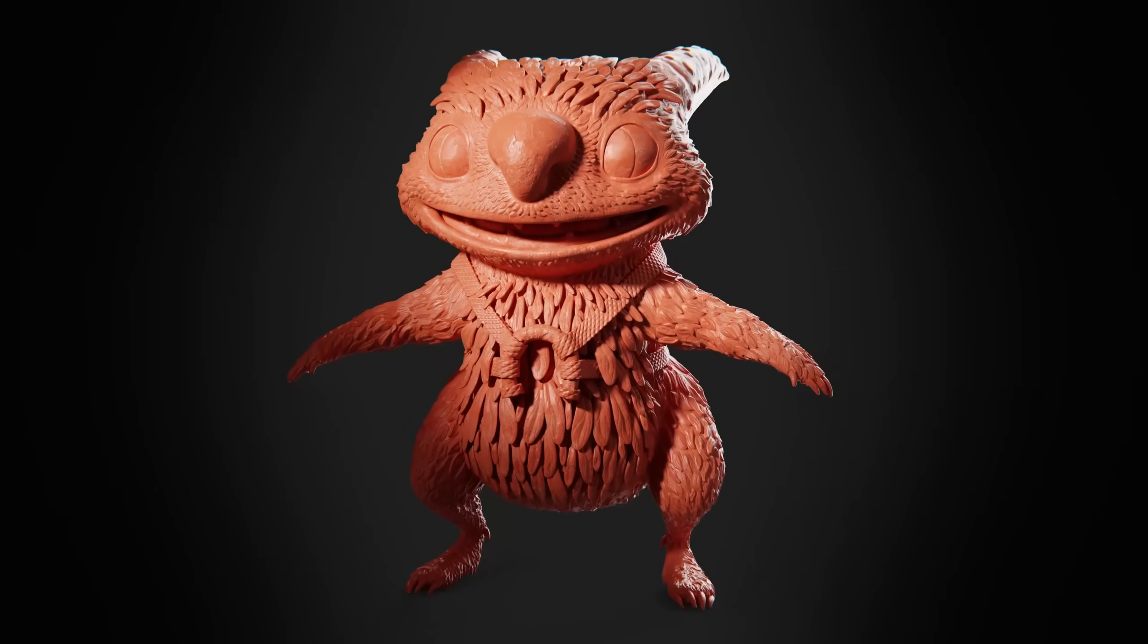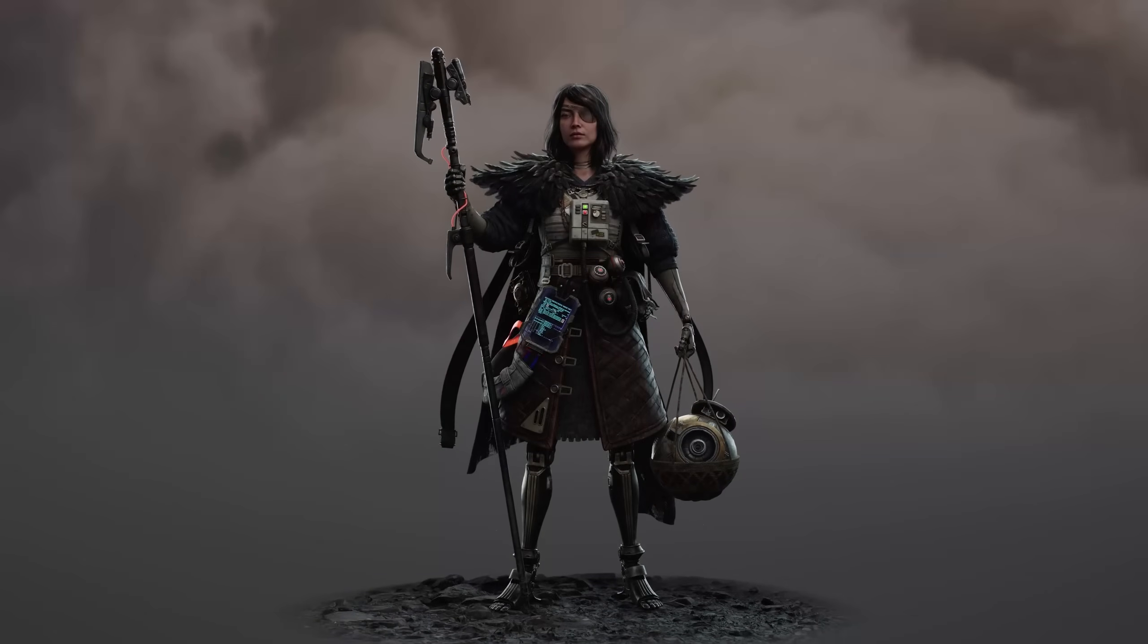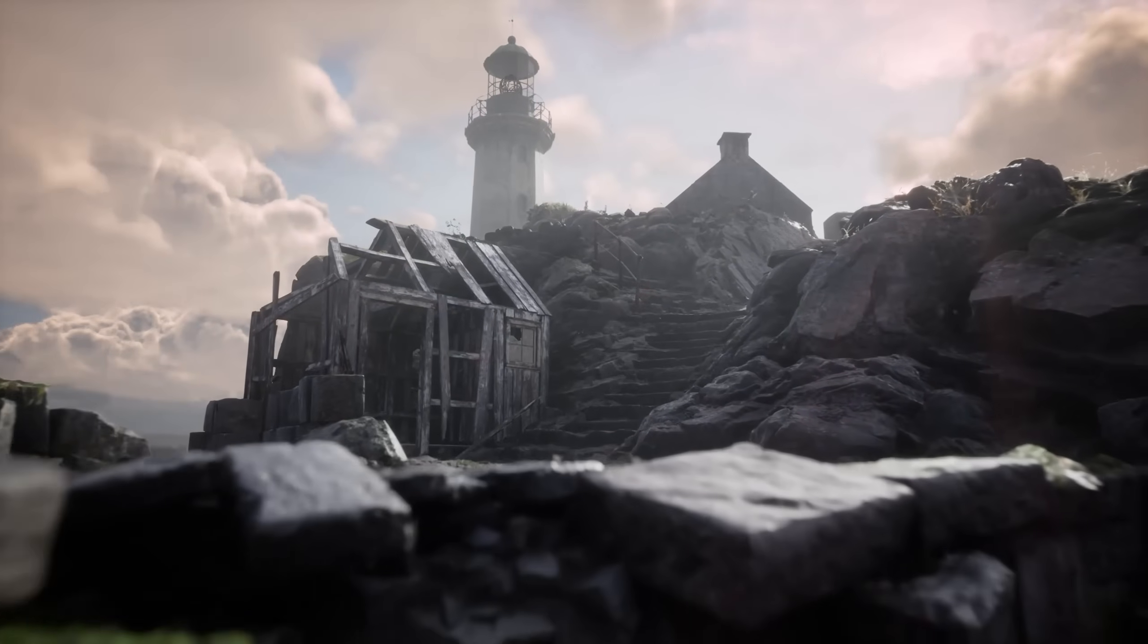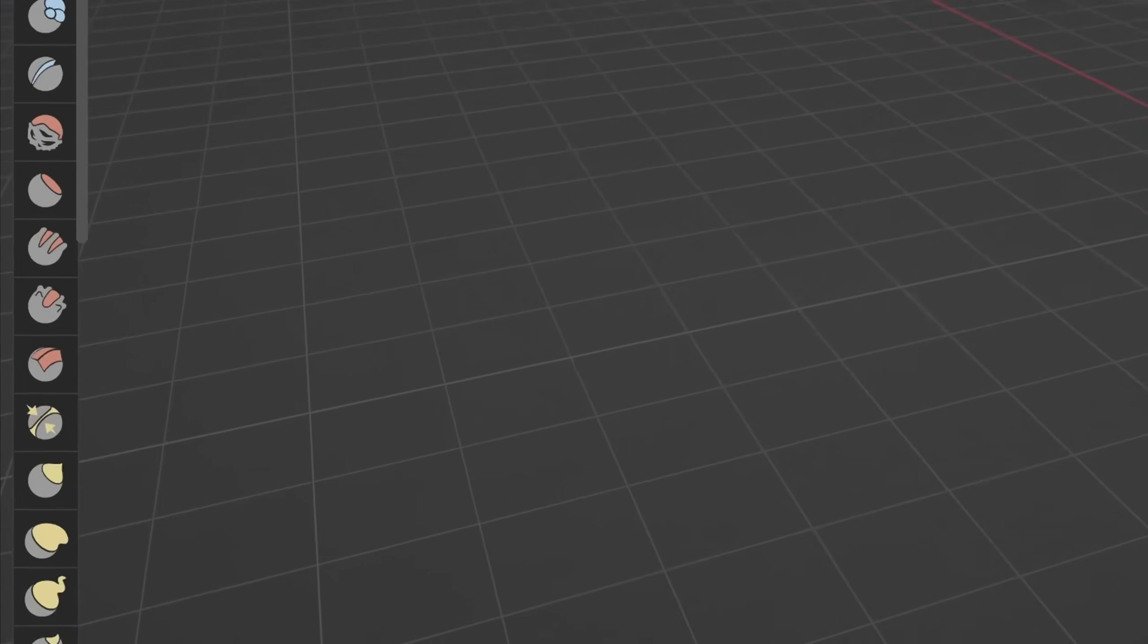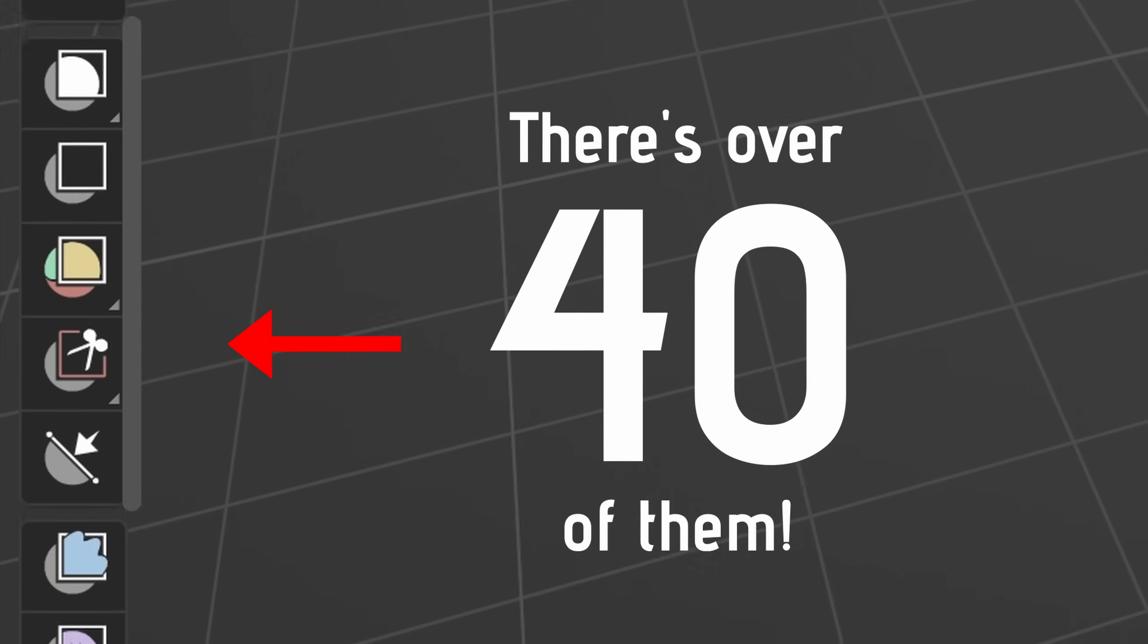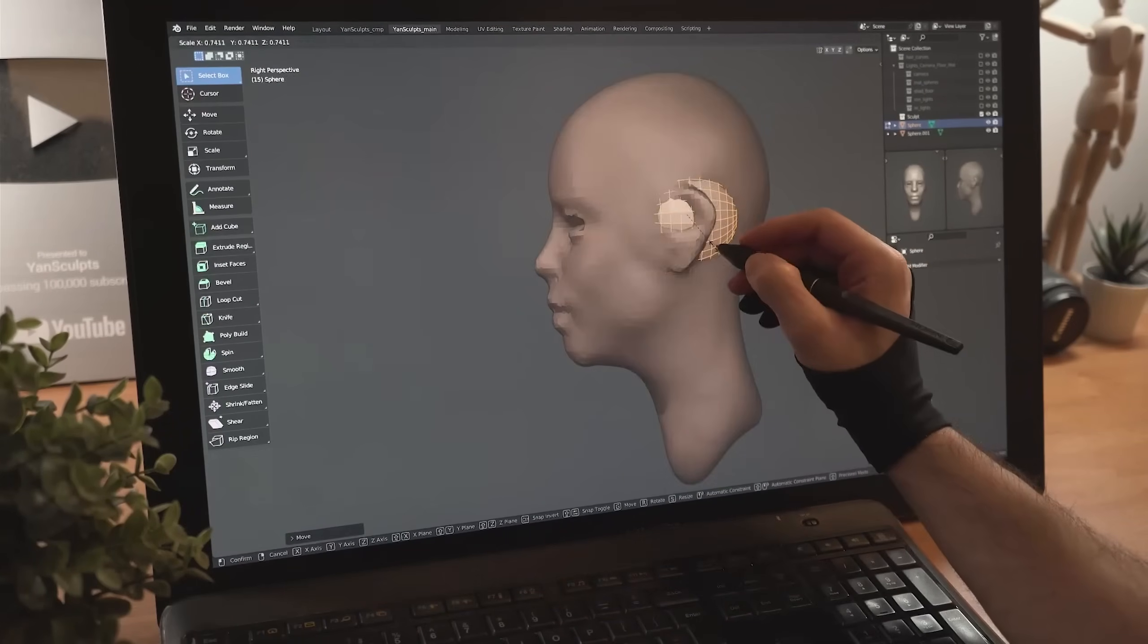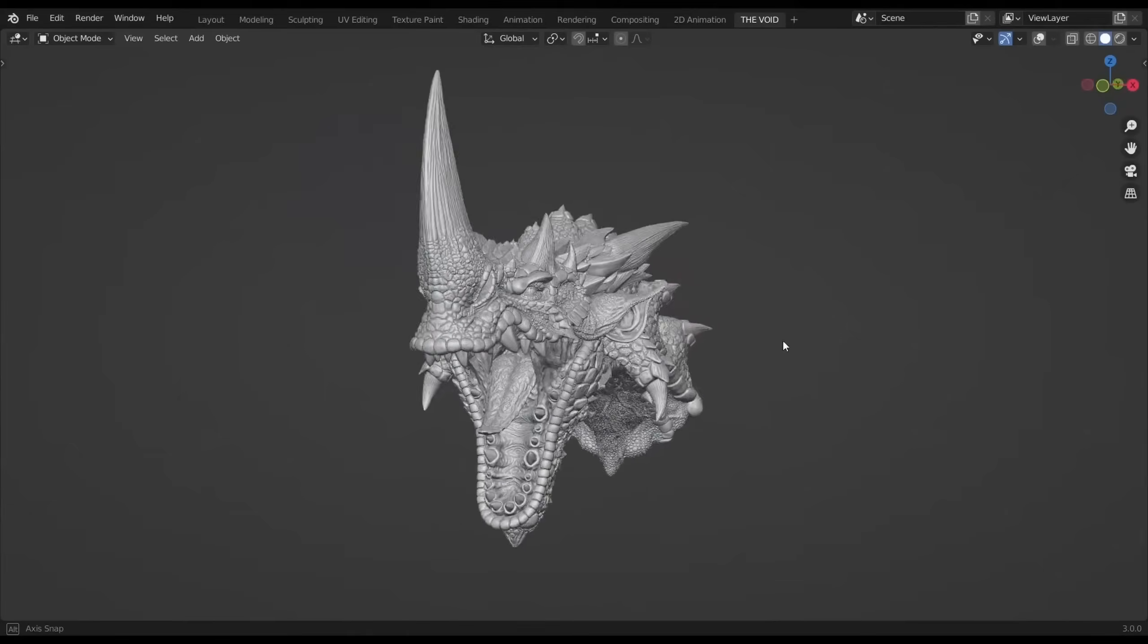Technique number two, sculpting. Sculpting is the go-to workflow for a lot of artists out there. It's a diverse technique, some might even call it an art form, mimicking real life sculpting. It comes with a ton of different tools, each with their own use case for creating your object. Sculpting lends itself best for organic shapes, characters, and creatures.